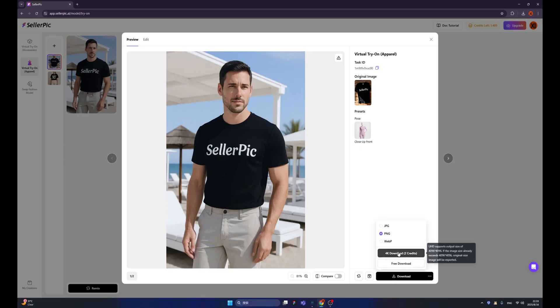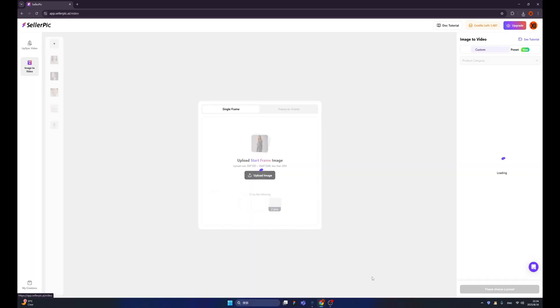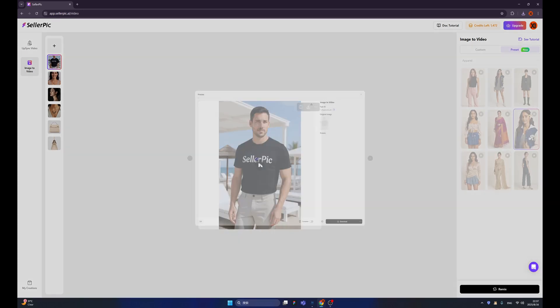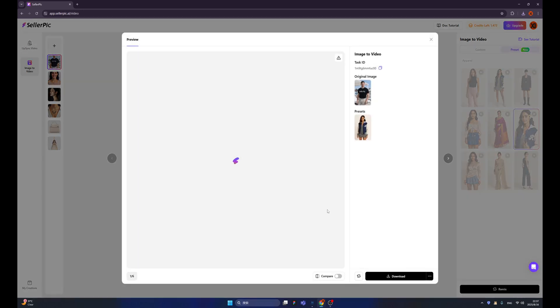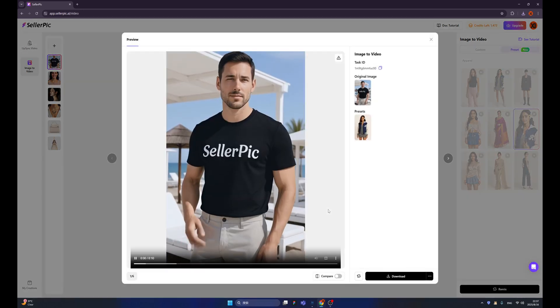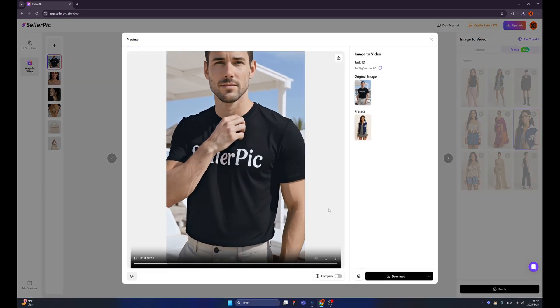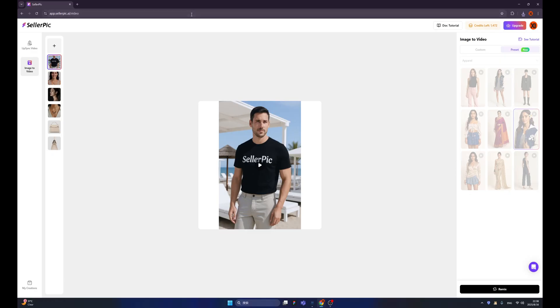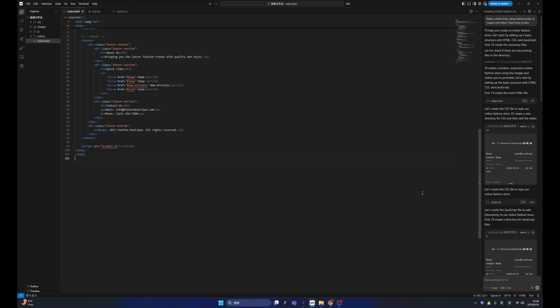We can directly download it. And let's try to generate a video. We have this gentleman with our shirt. Let's click here. Alright. So we already have three different products that are generated by AI. And we use SellerPic to generate amazing virtual try-ons. I think we already have everything that we need. And we can start to build a website.